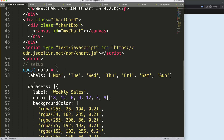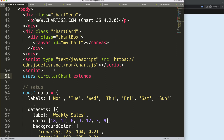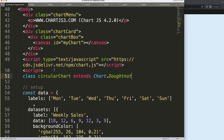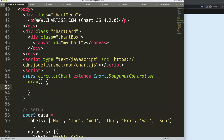What I want to do now is start working on creating this custom type. To do this, we have to do some advanced items. I want to declare a class — CircularChart — and we're going to extend the DoughnutController. So we're basically borrowing everything from the donut chart controller. Then we define a draw method.